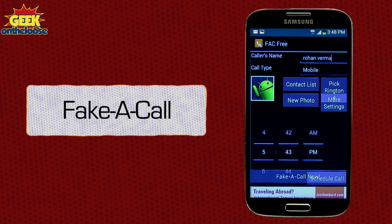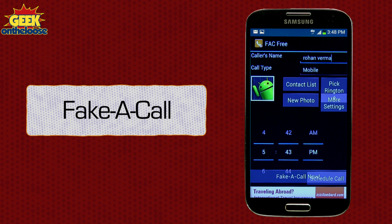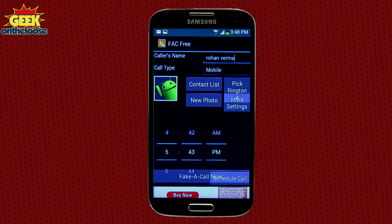The next time you notice your boss walking towards you, just fake a phone call. Fake a Call is a free app you can download onto your Android phone. Once downloaded, you can use it to decide when you want to receive a fake call, who you want to receive it from, what number it should come from, and all sorts of other fun options.